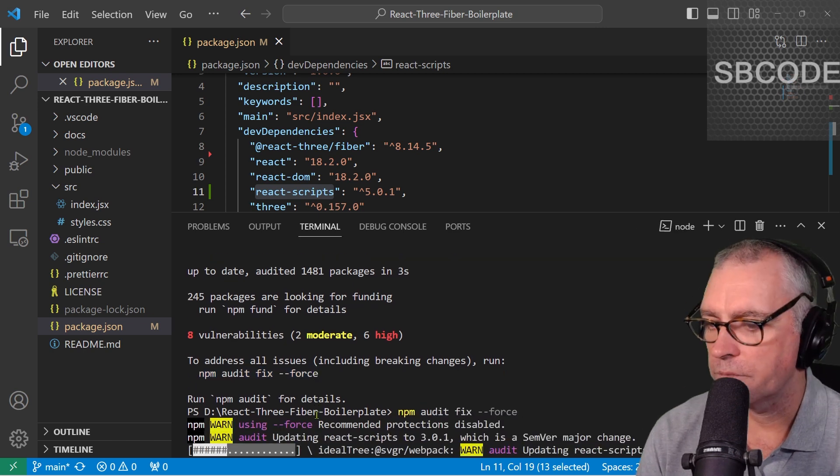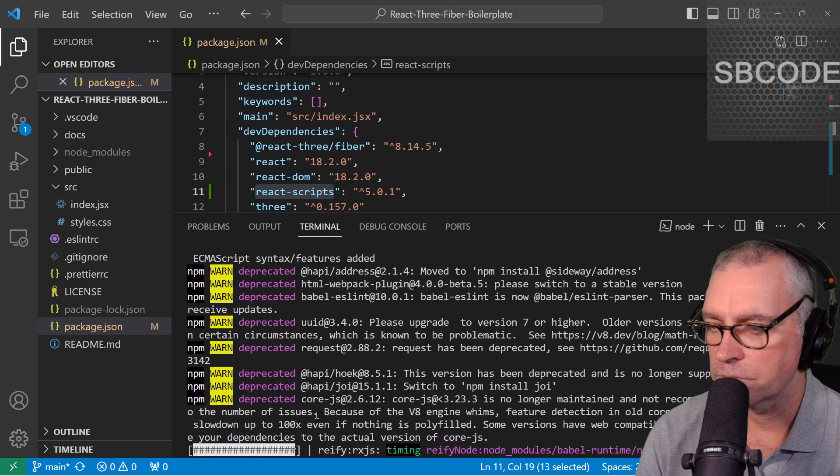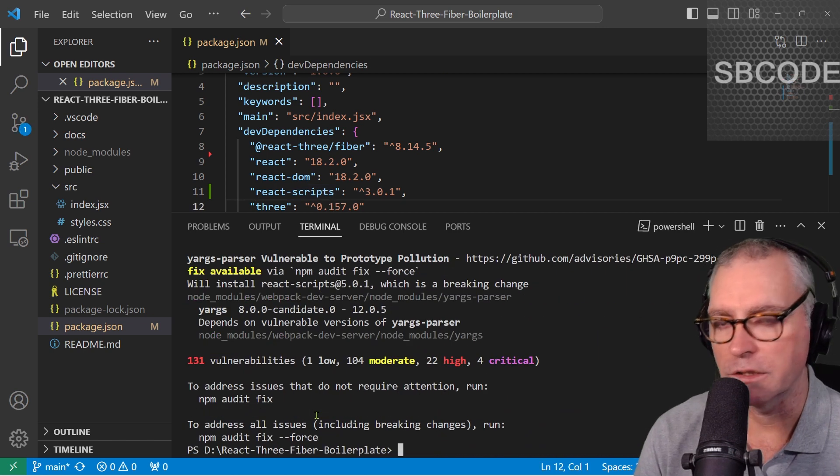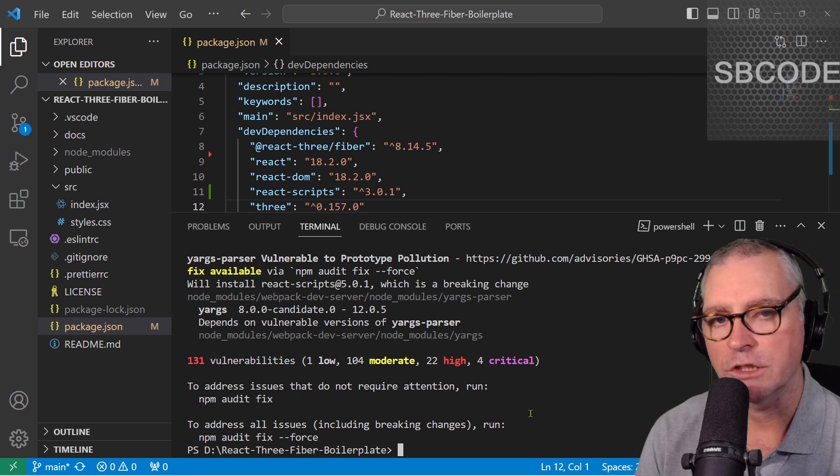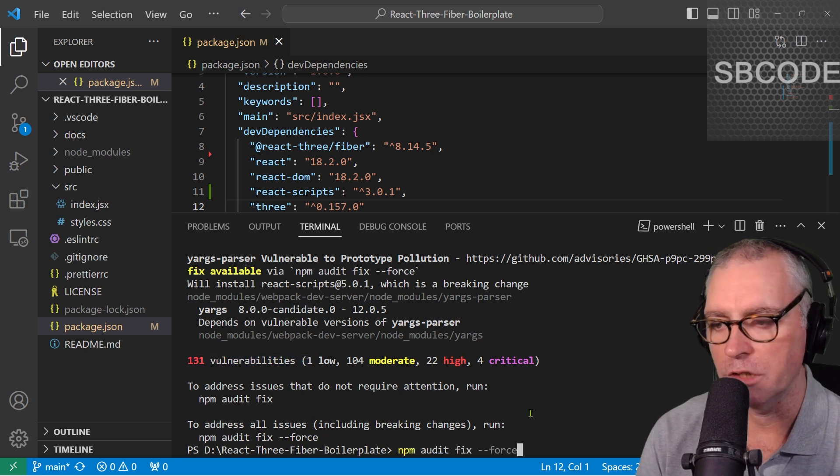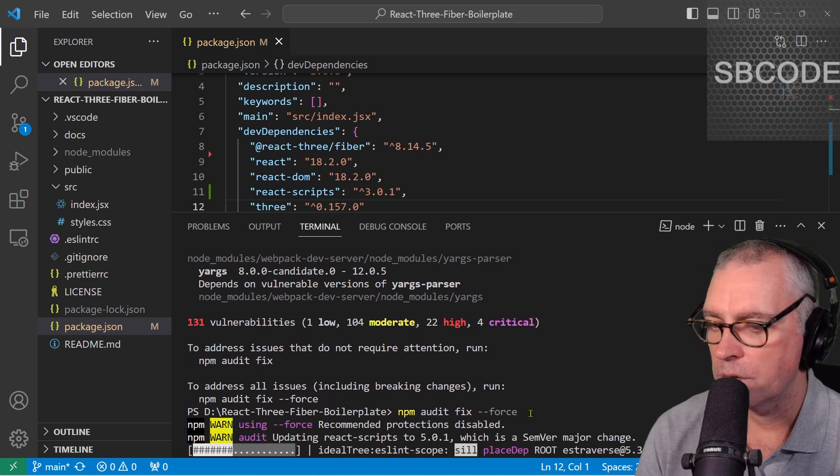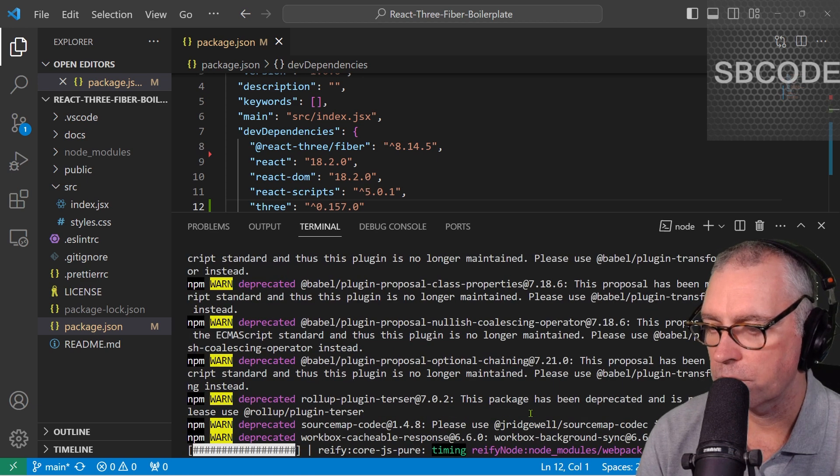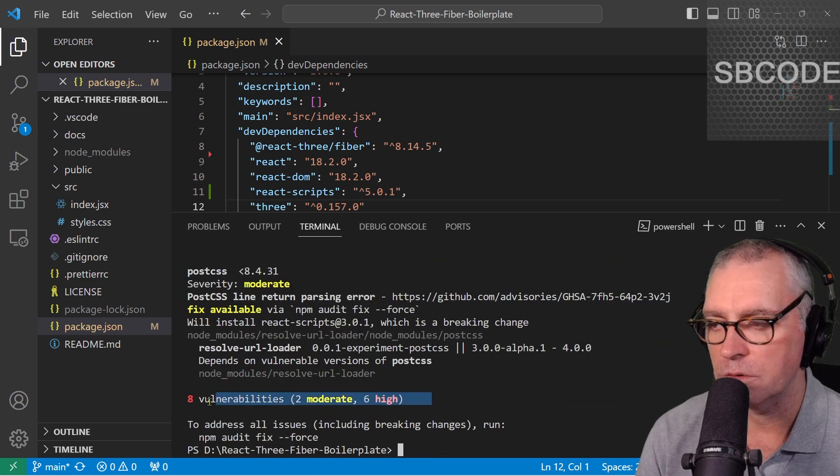It suggests you could say NPM audit fix force. Let's do that. It actually makes things worse. 131 vulnerabilities now. You can actually just go backwards by running NPM audit fix force again. Okay, and that puts it back to the way it was before. Still problems.